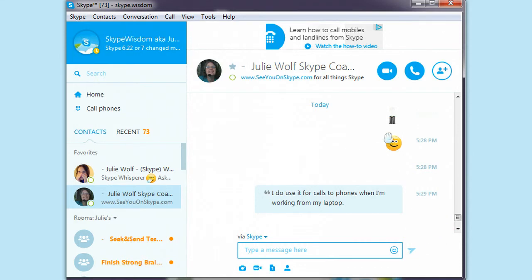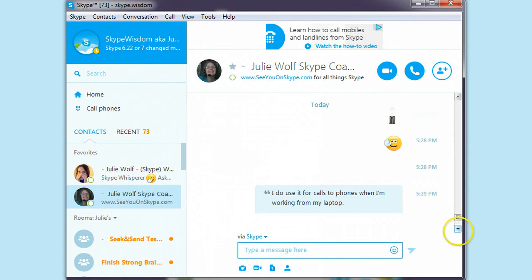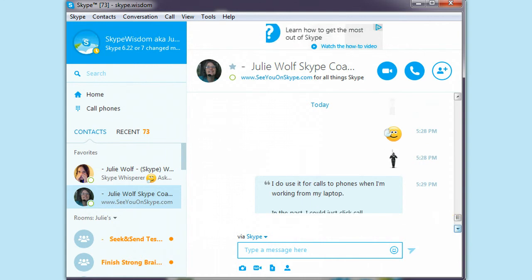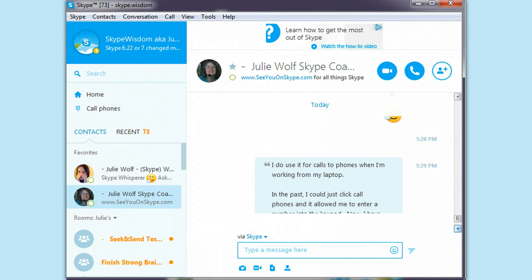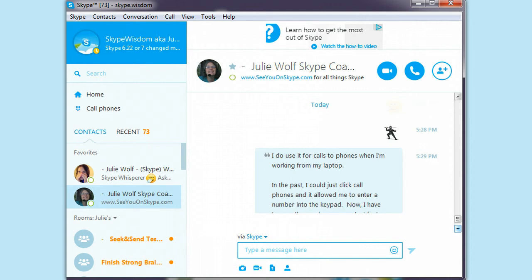JulieSkypeCoach here. A couple people with the current Skype 6.22 or 7.0 have mentioned something about not being able to dial phones from the phone pad. Here's the last one I got.